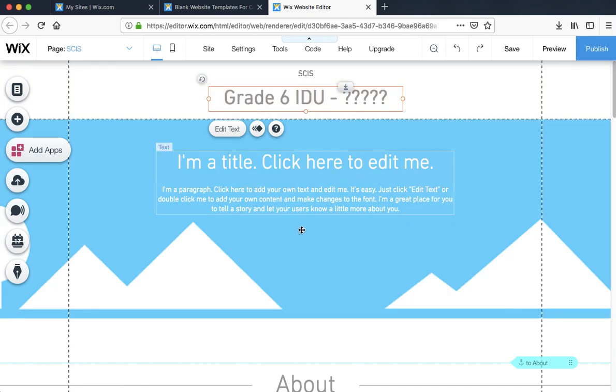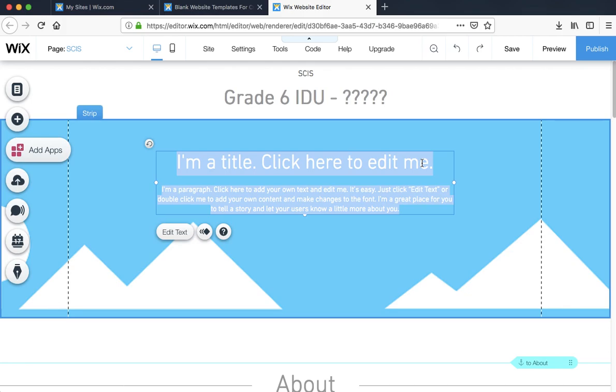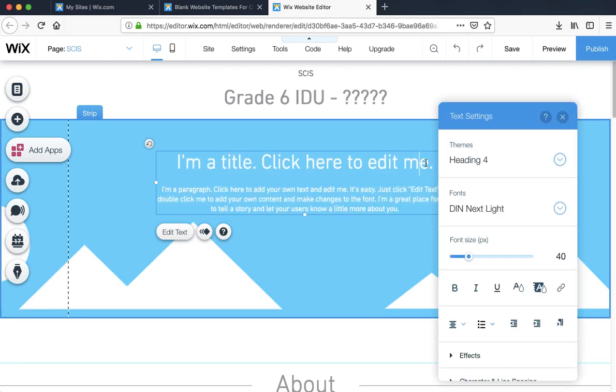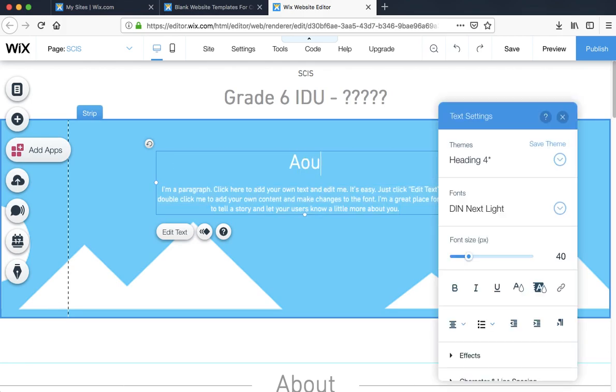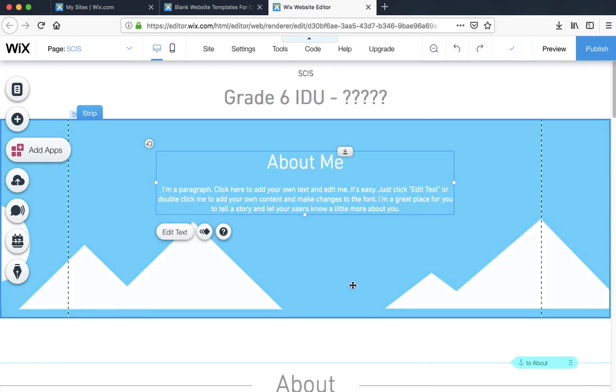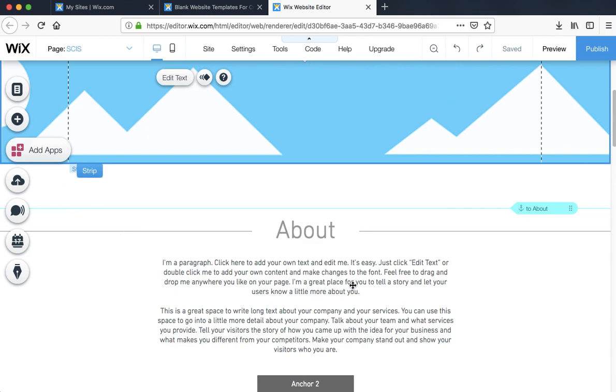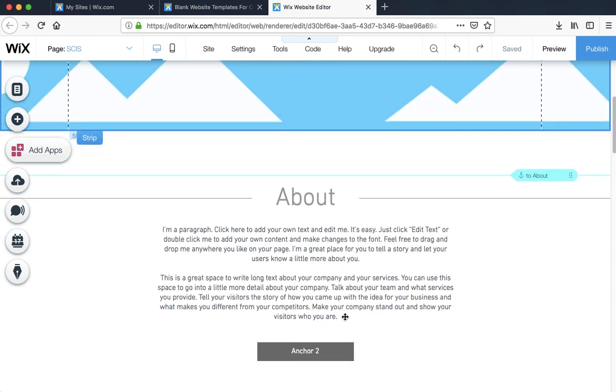You can put a quick bit of text explaining a little bit about yourself. We can change the title, say like me, and then you can write a little bit about yourself or even about the project.